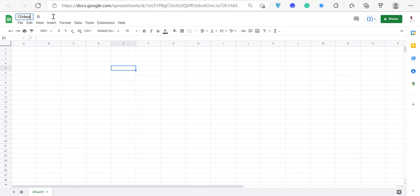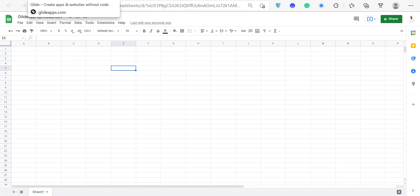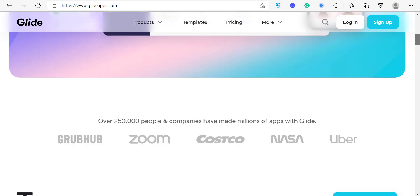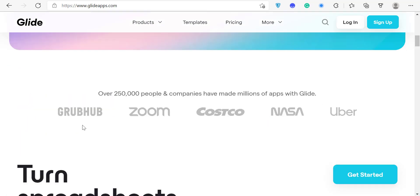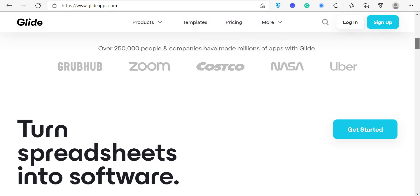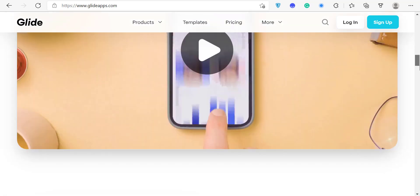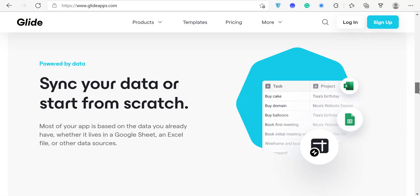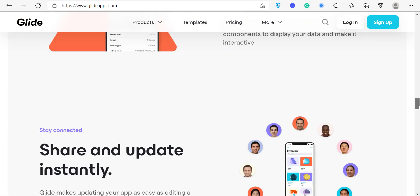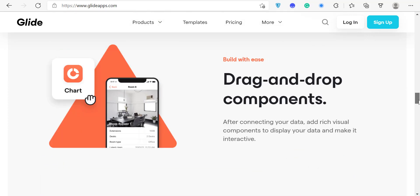For example, I could name a spreadsheet something like 'Glide App' and all I have to do is link it with my Glide app to get started building immediately. Over 250,000 people have made apps using Glide. You can literally turn a spreadsheet into software. There are lots of testimonies, and one thing I love is that everything is drag and drop.